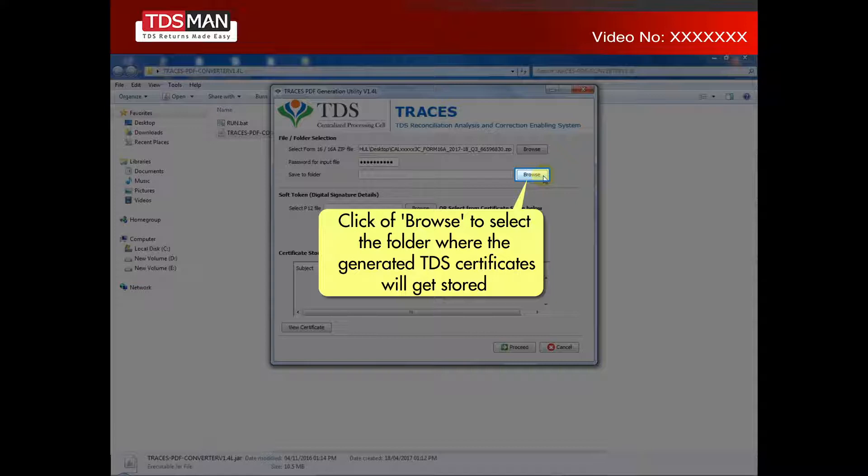Click on Browse to select the folder where the generated TDS certificates will get stored.